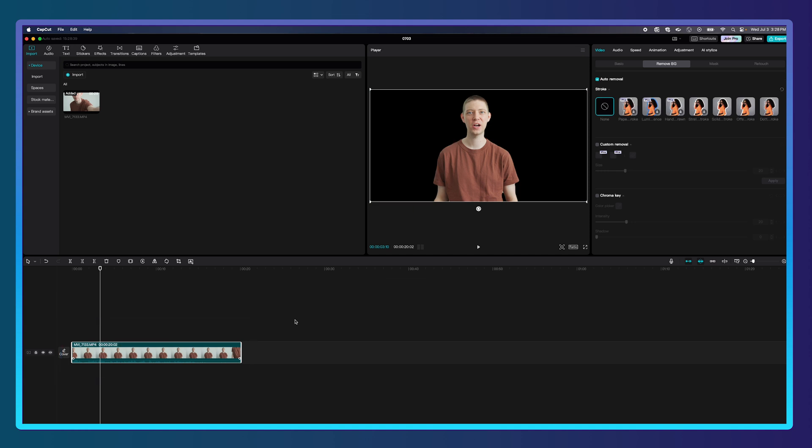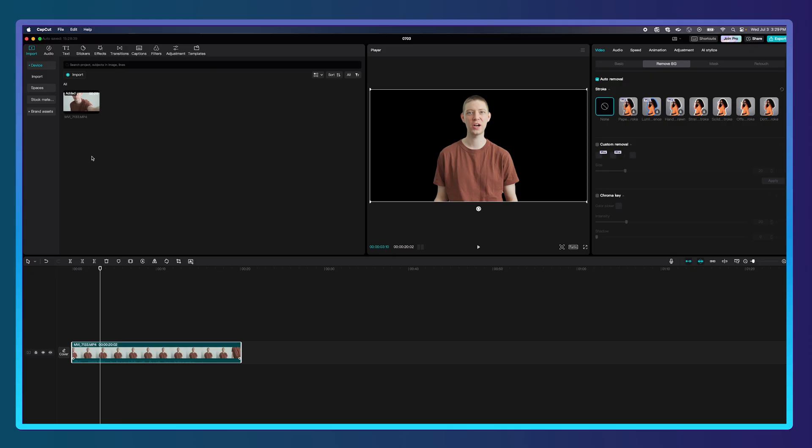Now let's add our own virtual background. I went onto Adobe Firefly and downloaded a couple of backgrounds I created using Adobe's AI. This is awesome because when you create an image using AI you own the rights to that image. So let's import my images here.